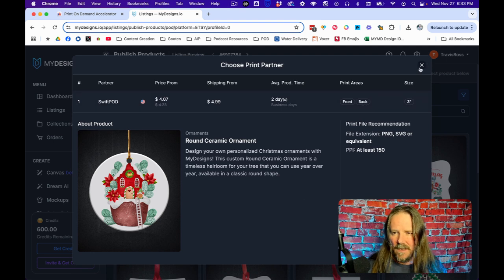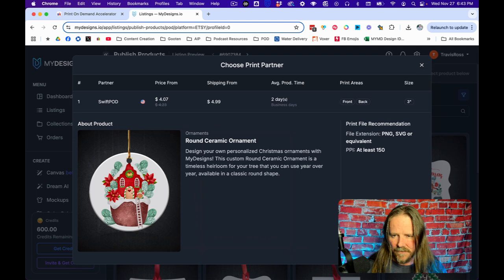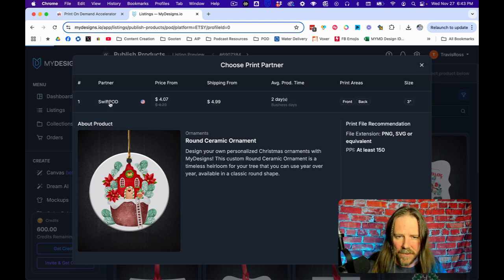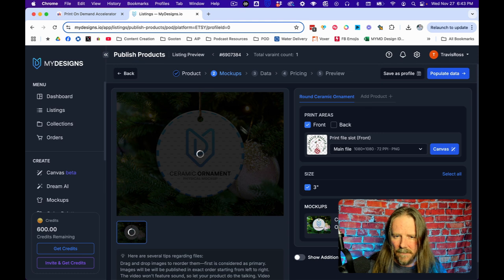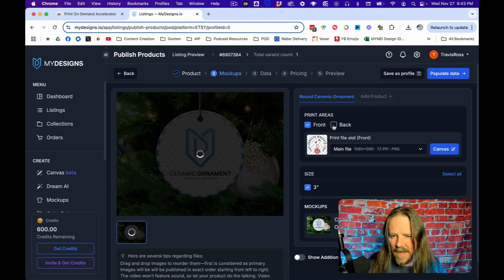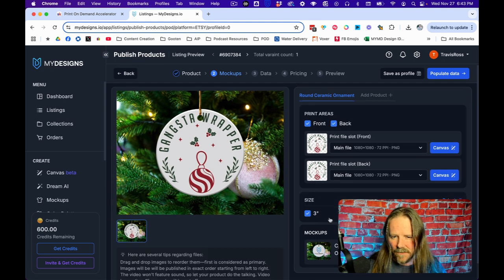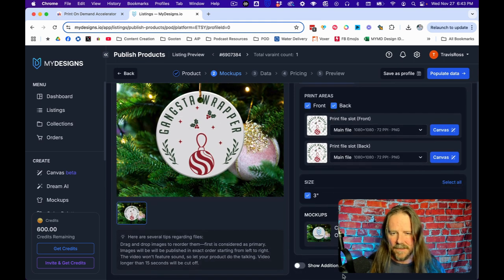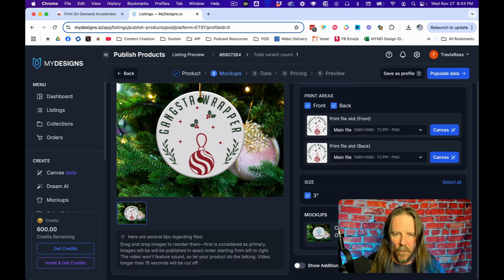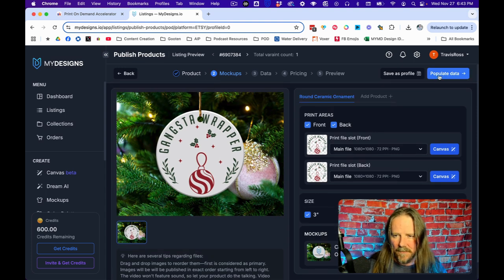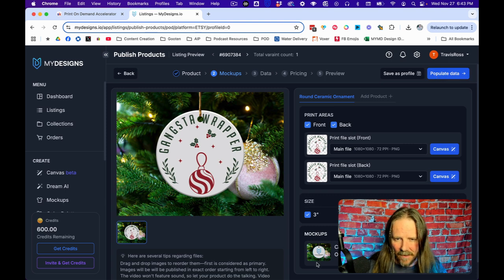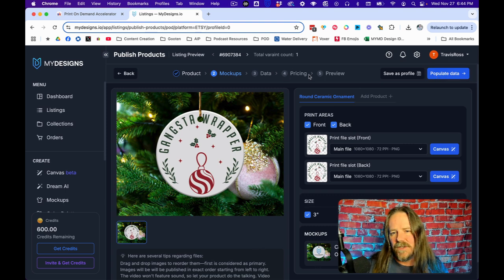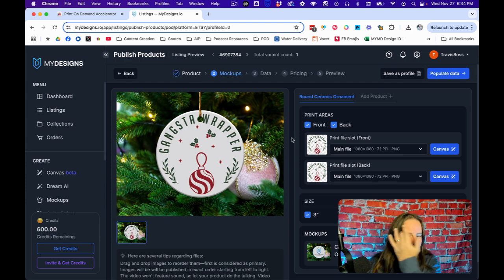You'd come in here and then you'd have to find the ceramic ornament because it needs to know what it's actually listing. There's your price for SwiftPOD, it's going to be $4.07 with that shipping, two day average production. You can do front and back. The one thing that you would want to do once you decide on this, that's the printer I would choose. I'm going to do front and back. I would populate the data, it's going to populate all the mockups. Eventually I'd get to pricing.